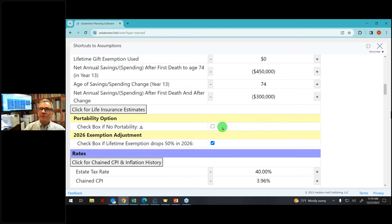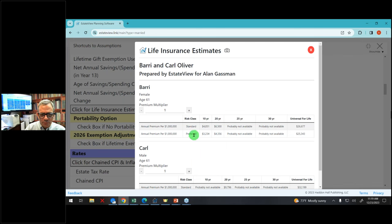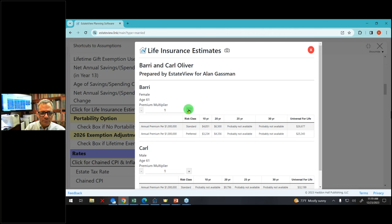They may want life insurance. If they want life insurance, I can click 'click for life insurance estimates,' and this tells me that a typical 61-year-old 10-year term policy for standard health would be $43.51 a year, and for preferred health would be $32.34. We can also show a 20-year term; we note that a 25-year and 30-year term usually are not available.